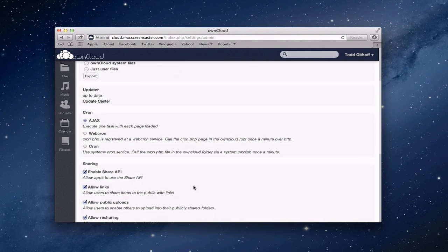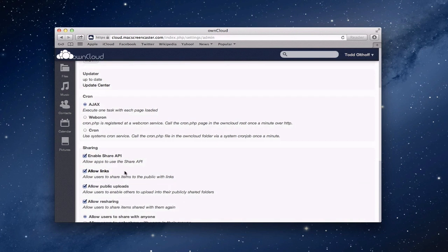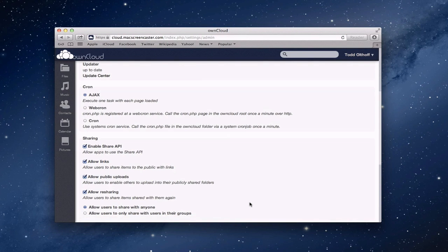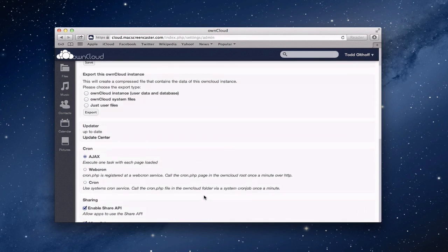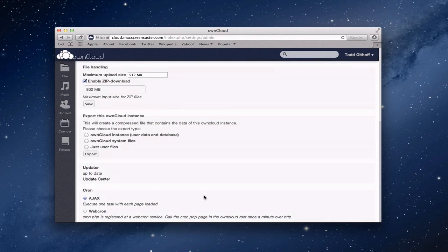And then you've got the sharing options here that you can enable the share API, allow links so that users can share public links into own cloud, kind of like you do with Dropbox. You can allow public uploads as well so that other users can upload to publicly shared files. So if you've got people that don't have user accounts and want to upload, you can do that and allow resharing. This just allows you for some security. If you don't want those links reshared, you can uncheck some of these things. You can allow users to share with anyone or only to share within their groups that you set up. So these are some of the security features that are in here.